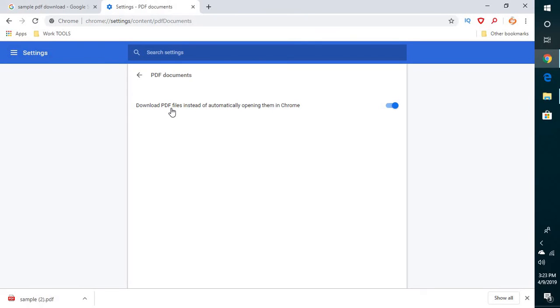which says download PDF files instead of automatically opening them in Chrome, you will have to disable this option until it turns from blue to gray. So once you click on this